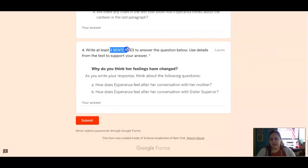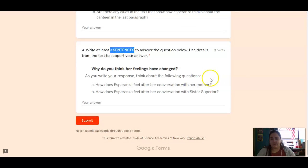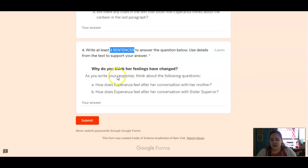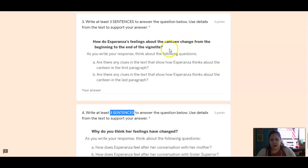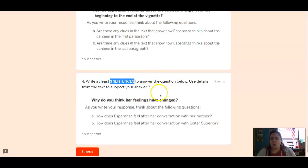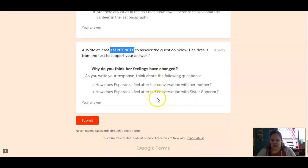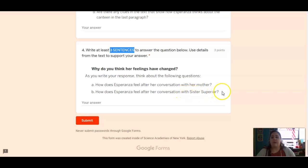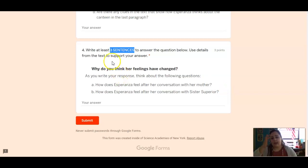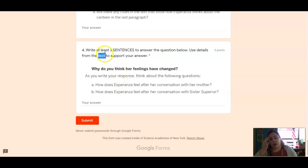Give me three sentences to show me that and use evidence from the text. Number four, same thing. Three sentences. Use details from the text. You're going to tell me, why did her feelings change? So right here, they changed about the canteen. Why did they change? How does she feel after her conversation with her mother? And how does she feel after her conversation with Sister Superior? So think about her feelings from the beginning to the end. And as always, use those evidence from the text to support your answer.